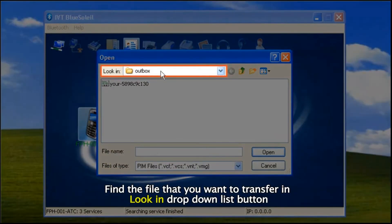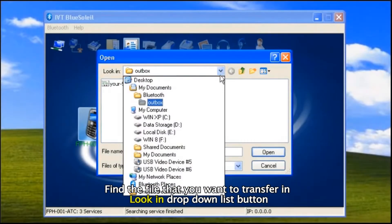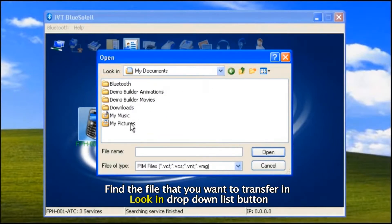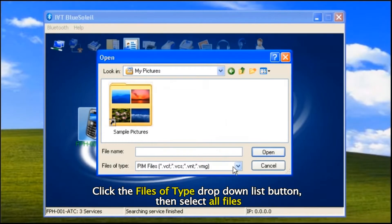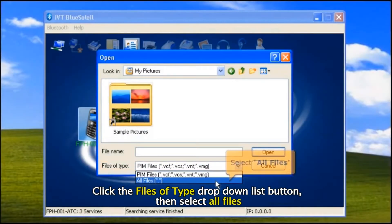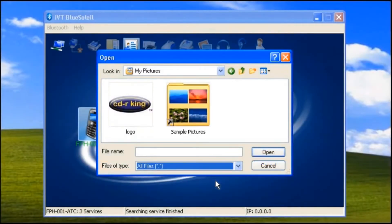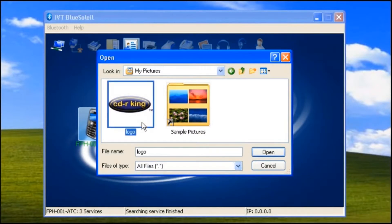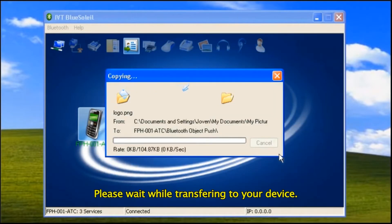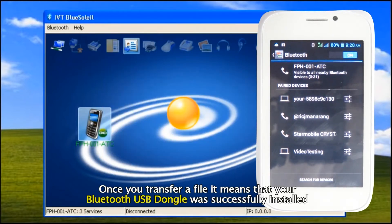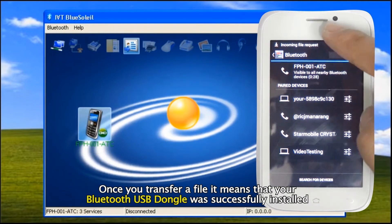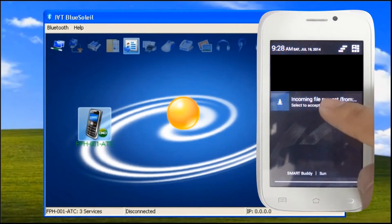Find the file that you want to transfer at the Look drop-down list button. Click the Files of Type drop-down list button, then select All Files. After you find the file, click Open button. Please wait while transferring to your device. Once you transfer a file, it means that your Bluetooth USB dongle was successfully installed.